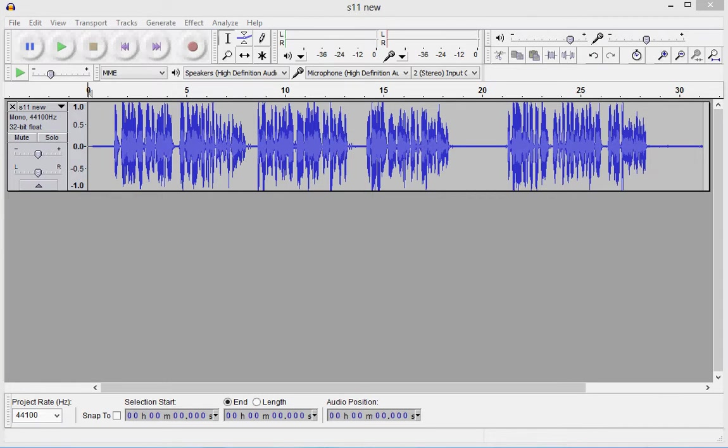I'm going to show you very quickly how to remove horrendous background noise from an audio file using Audacity. First, open your file.